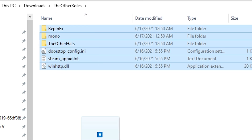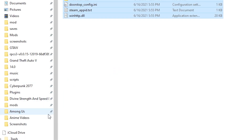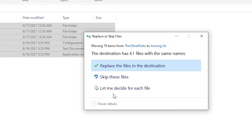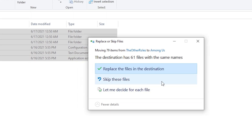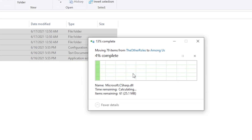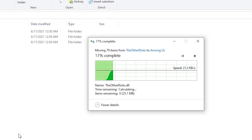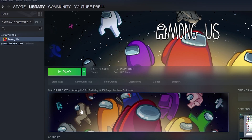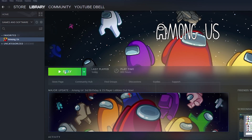Highlight everything, drag it and put it in your Among Us folder. It's only going to say 'Replace' for me because I already have these downloaded, but click 'Replace the files in the destination.' It shouldn't say that for you guys since it's your first time downloading it. It's downloaded — go to your Steam and load your Among Us.